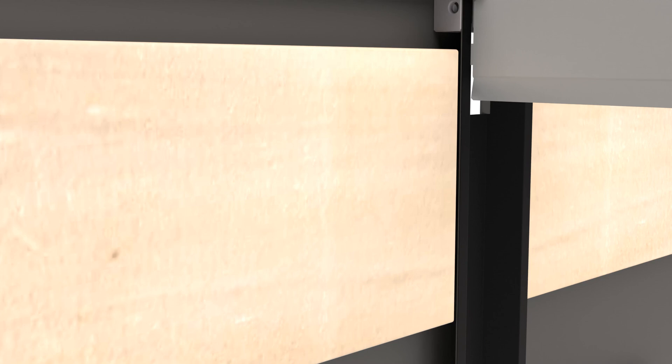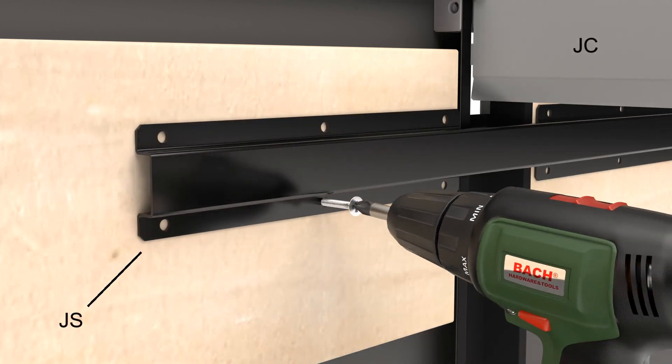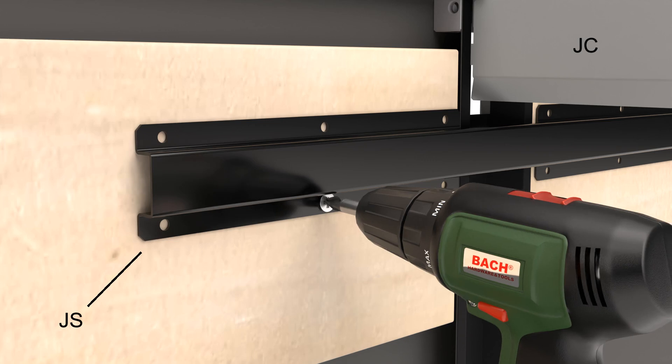Place the join stiffener across the two rear panels and screw to fix the timber boards.